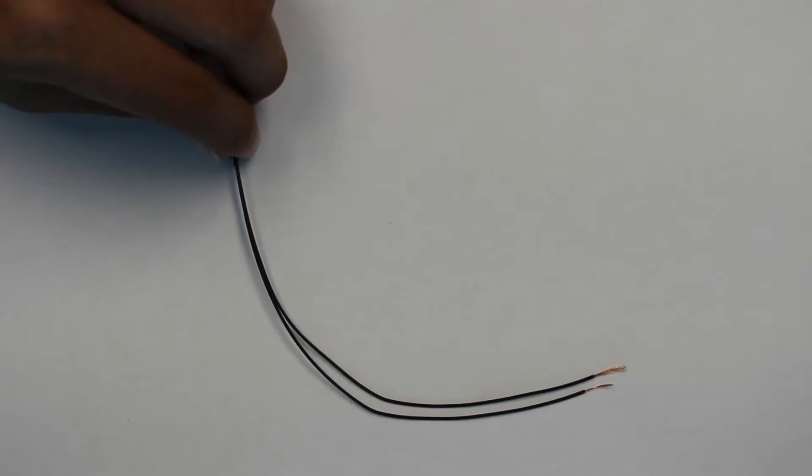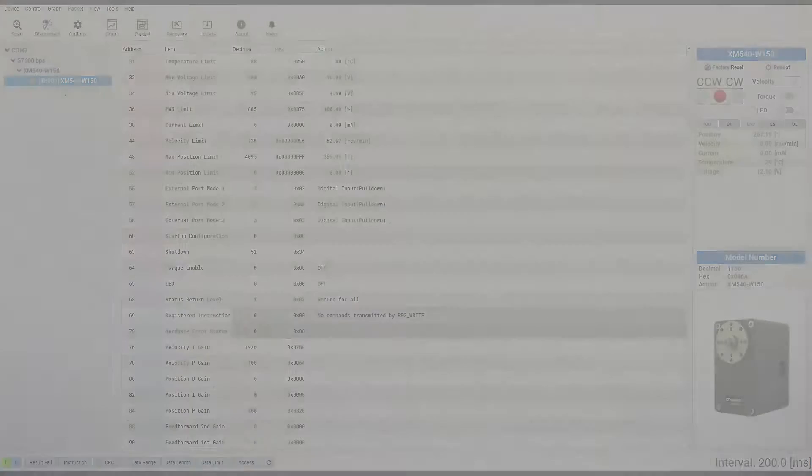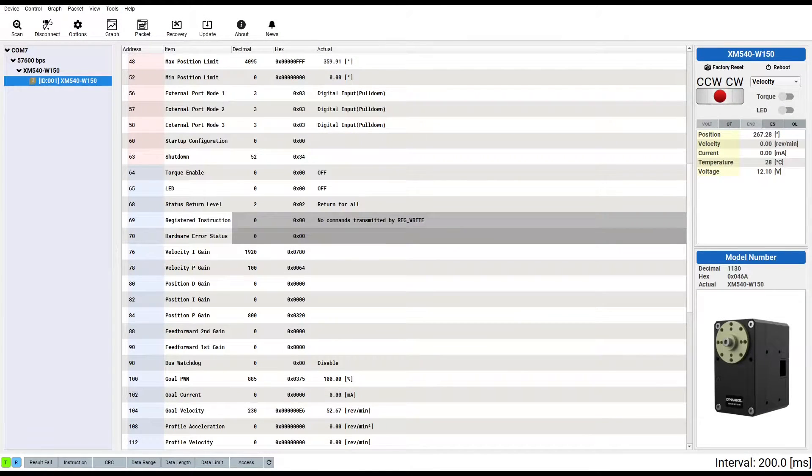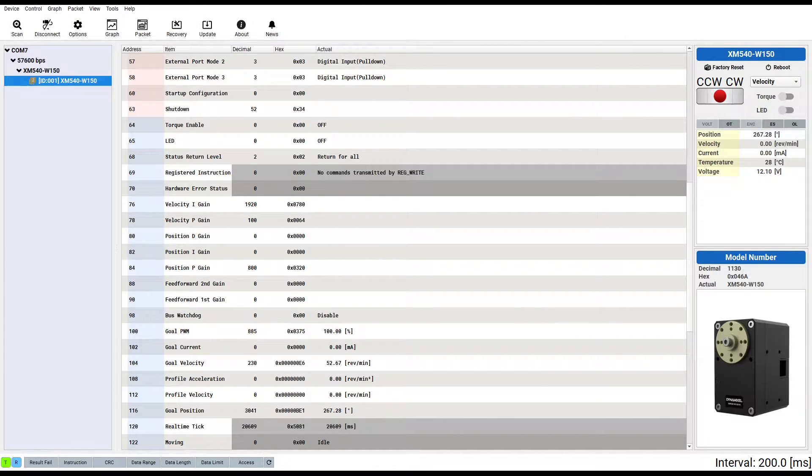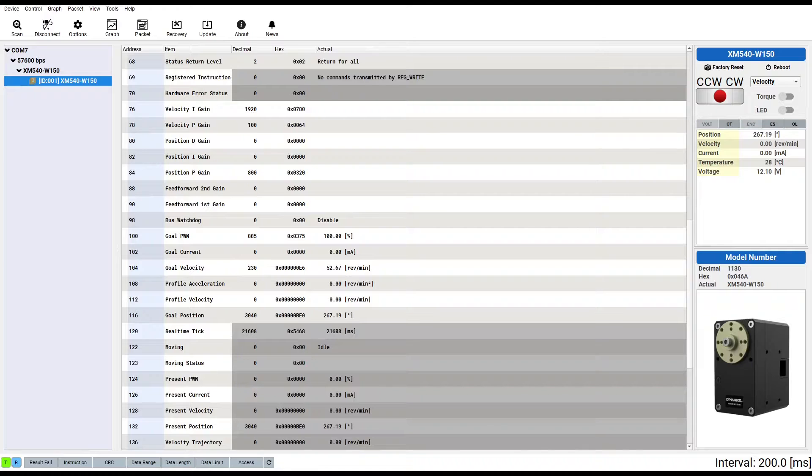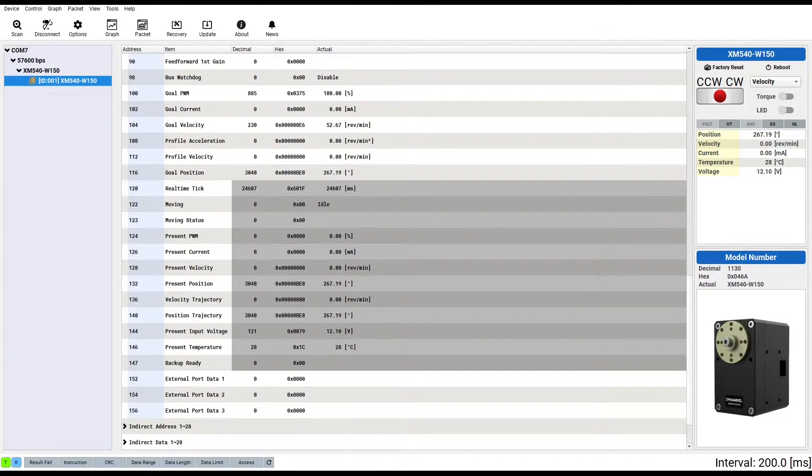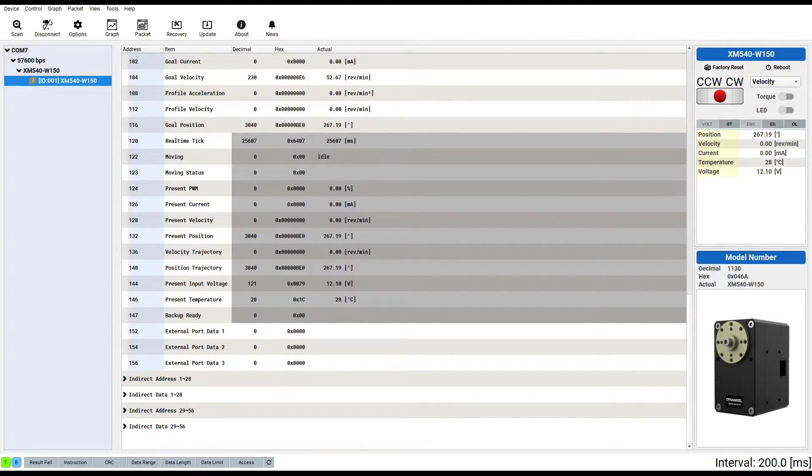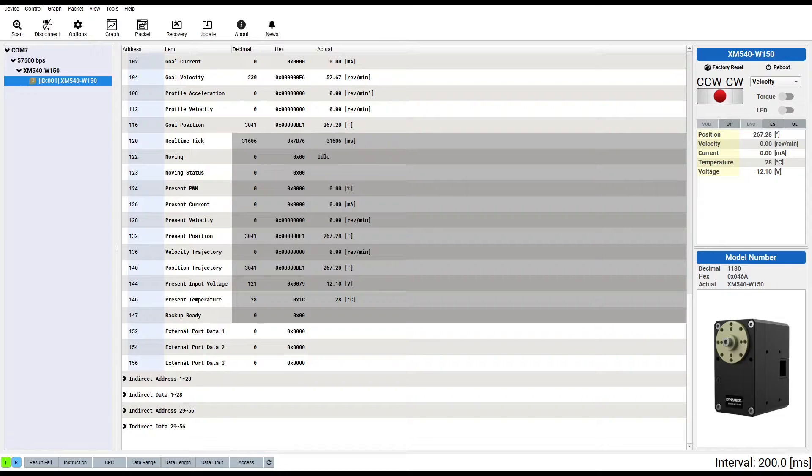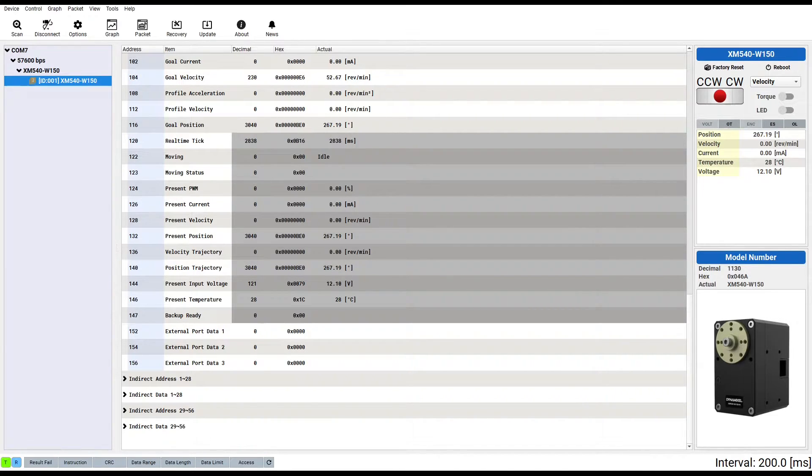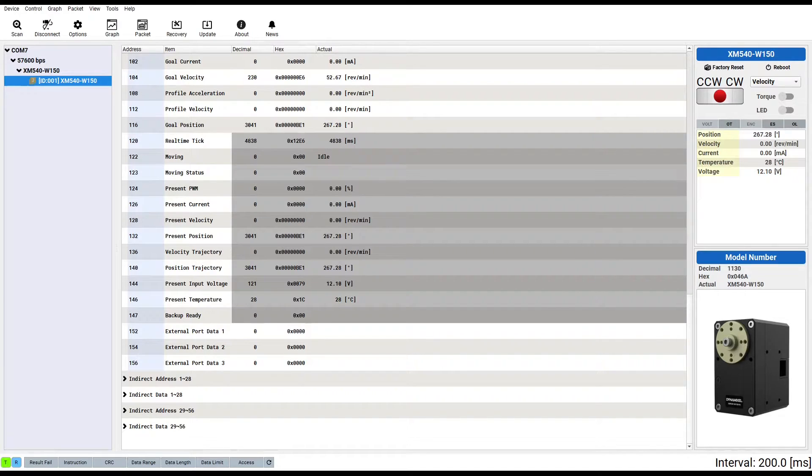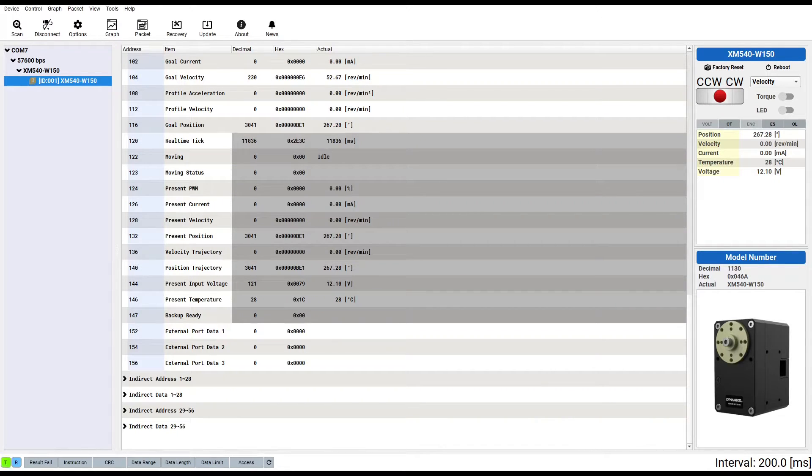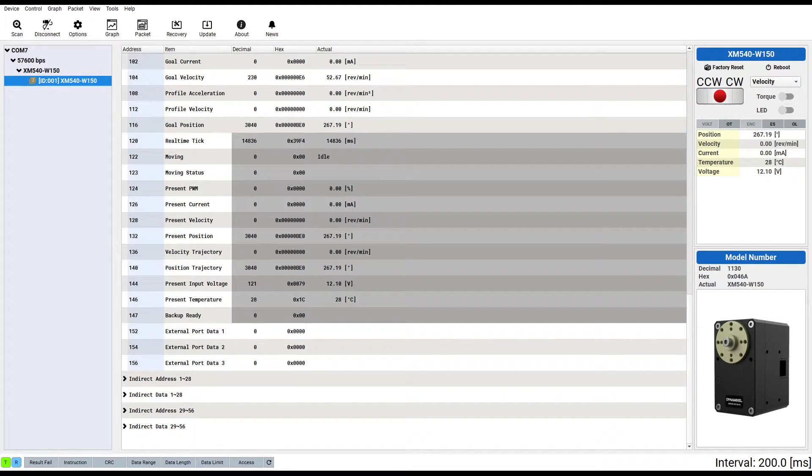Now, I'm going to load up Dynamixel Wizard and quickly check to make sure everything is working as expected. The default external input pull-down mode is the one I'll be using for this project, so I can scroll down to the external port 1 data control table field and test the functionality of the external ports. I can simulate the switches connecting by touching the ends of the wires to each other. Anytime I do this, the circuit is completed and the control table field changes from 0 to 1. This allows me to monitor the state of an external switch using nothing but the Dynamixel itself, and is perfect for something like a limit switch.